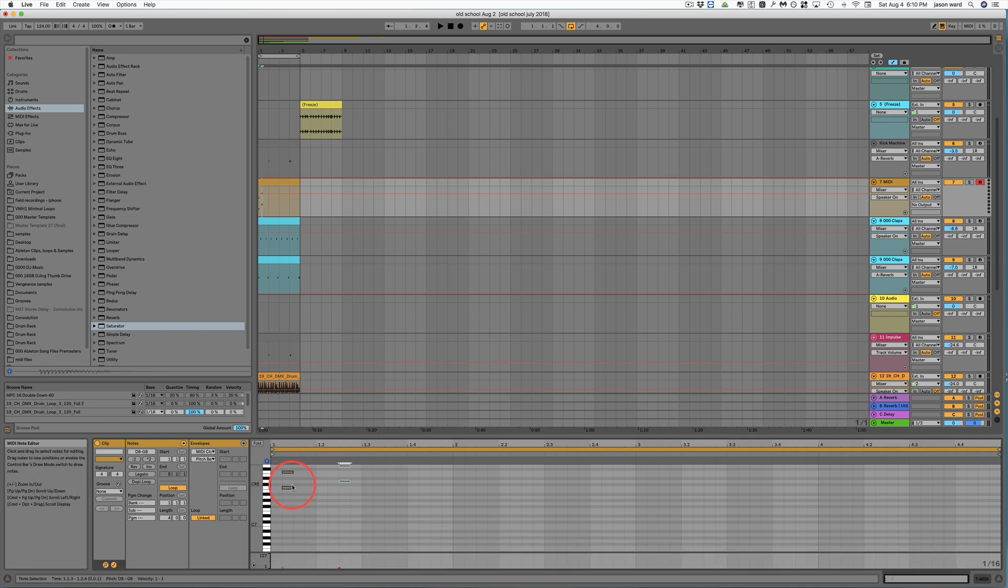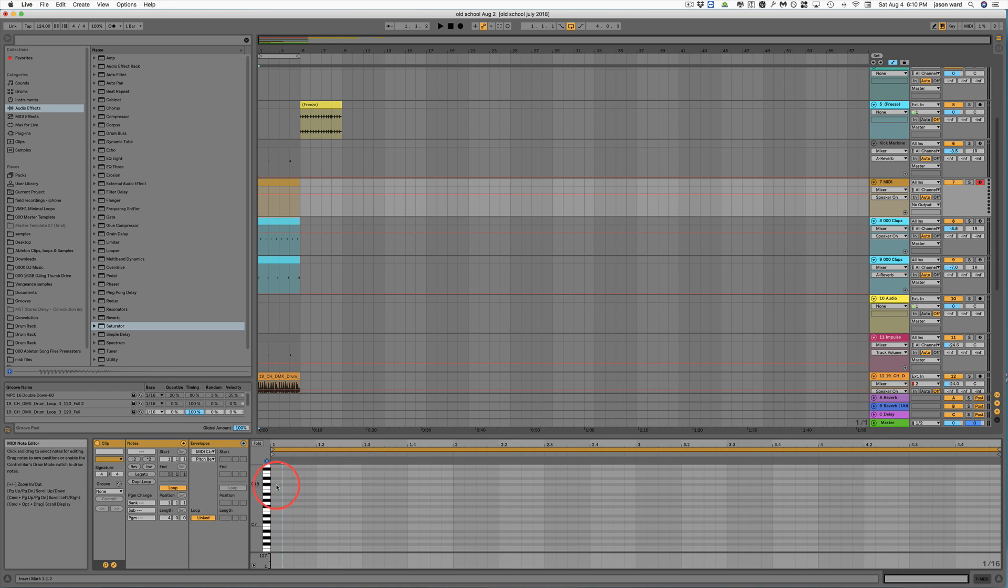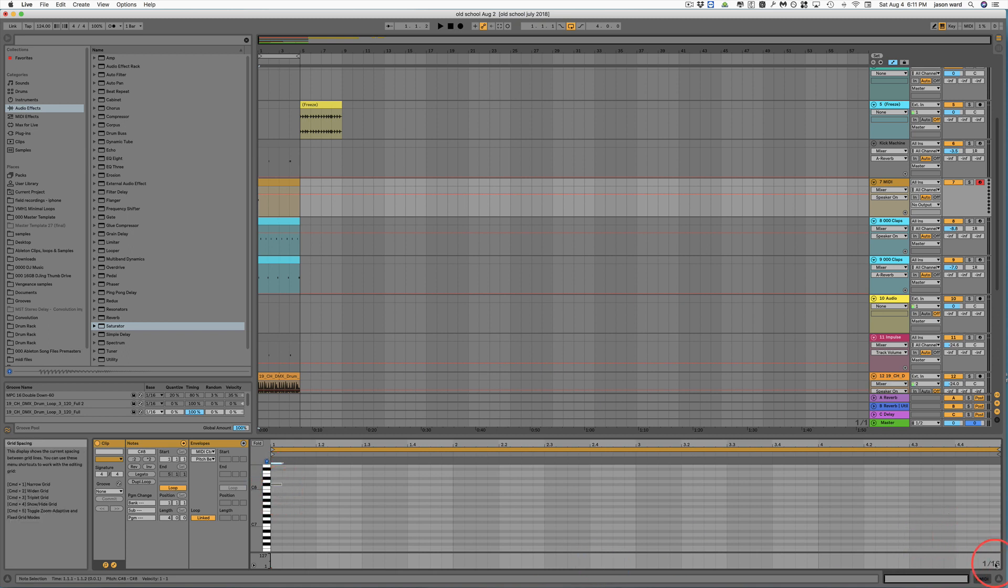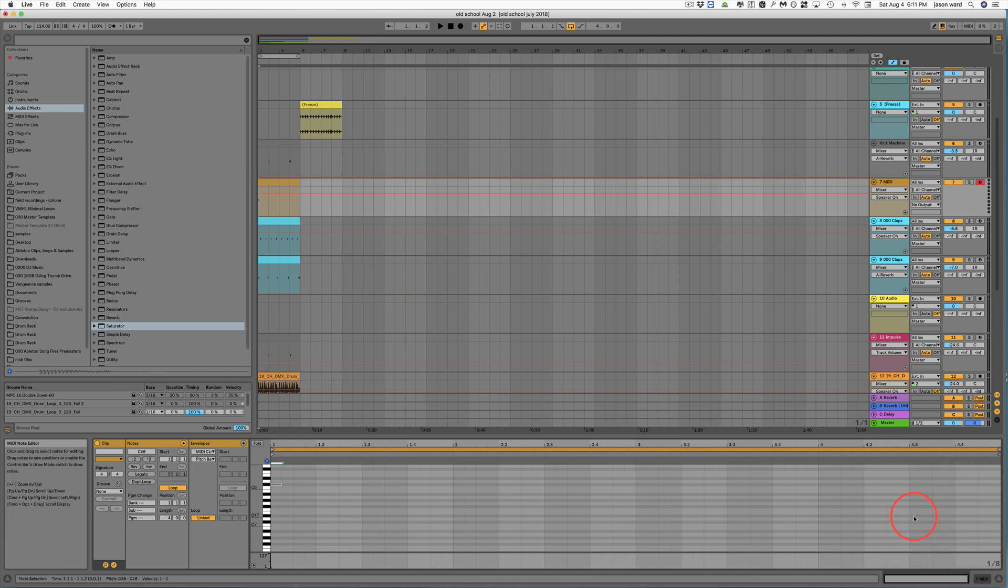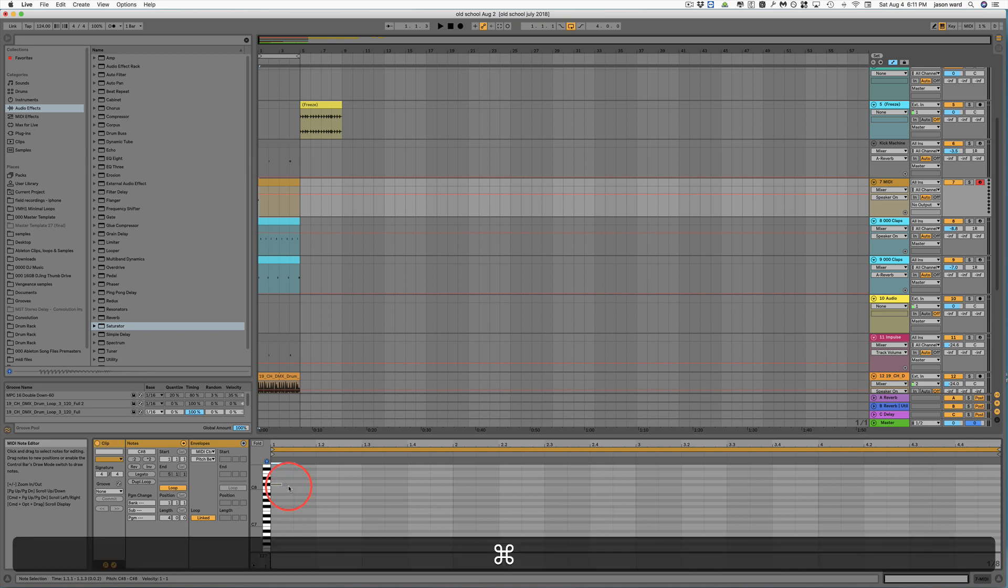Now, if you're just wanting to have, let's say, one main note that's playing every eighth note, we can just double-click to create that, highlight it, set the resolution here for one-eighth note, and we can just highlight and Command-D to duplicate.